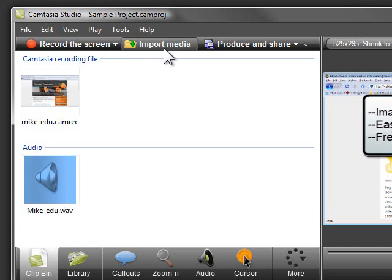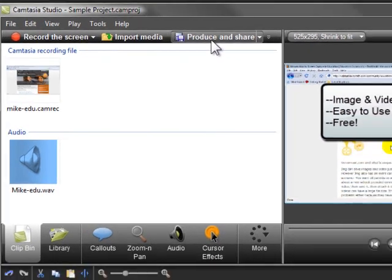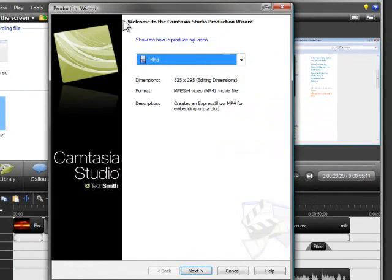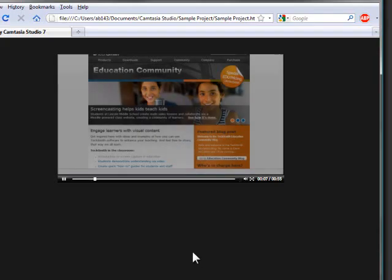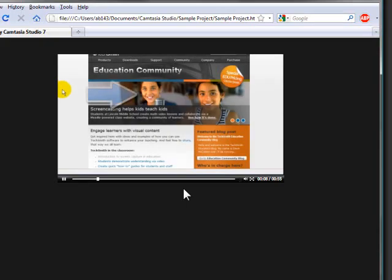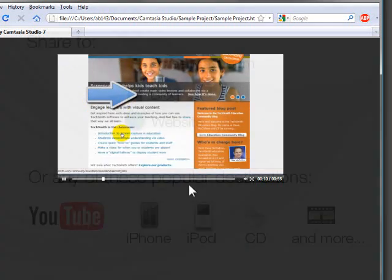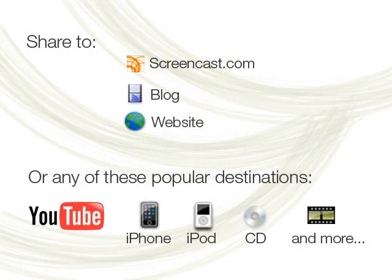When you've made edits and added effects to your video, and you're ready to share it, you need to produce the project to create a shareable video. Click the produce and share button, step through the wizard, and Camtasia Studio creates a viewer-friendly, shareable MP4 file ready to upload to Screencast.com, your blog, or a website.